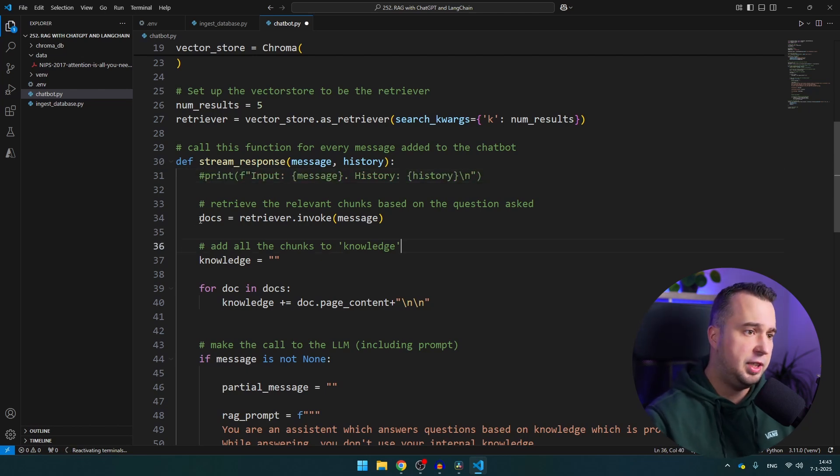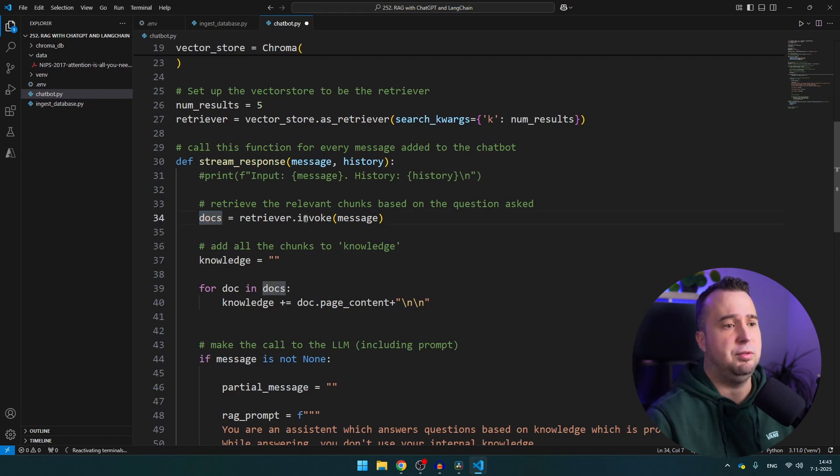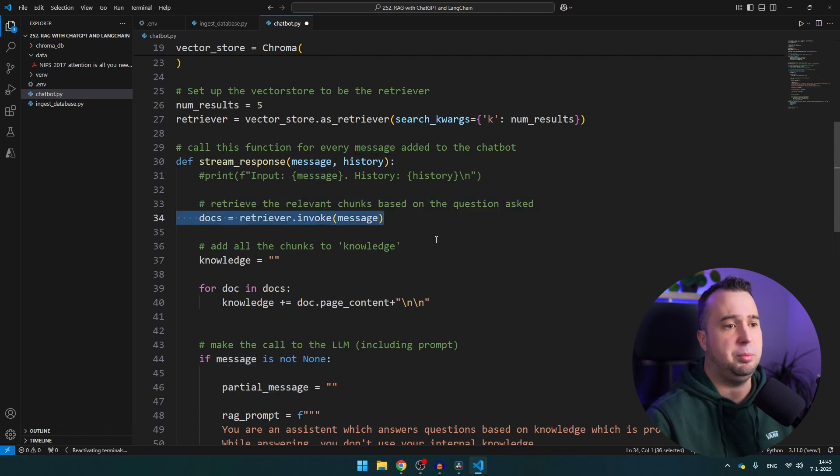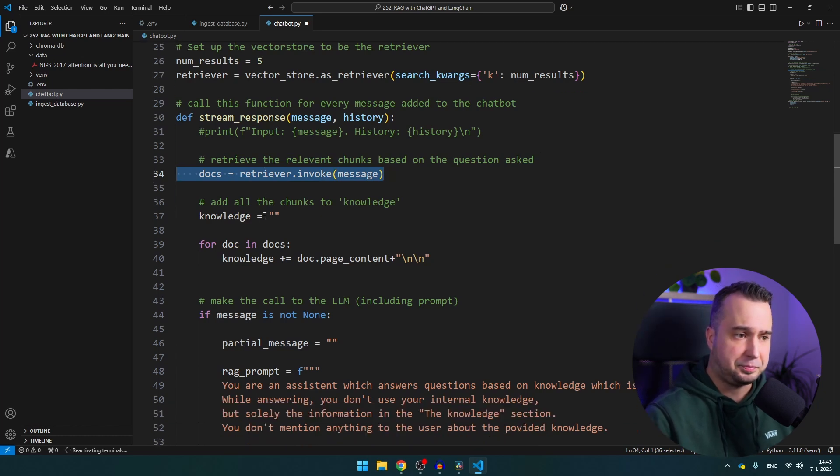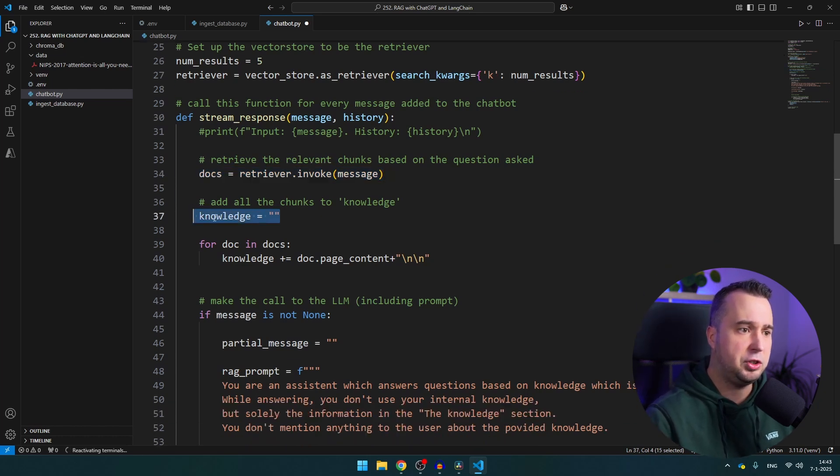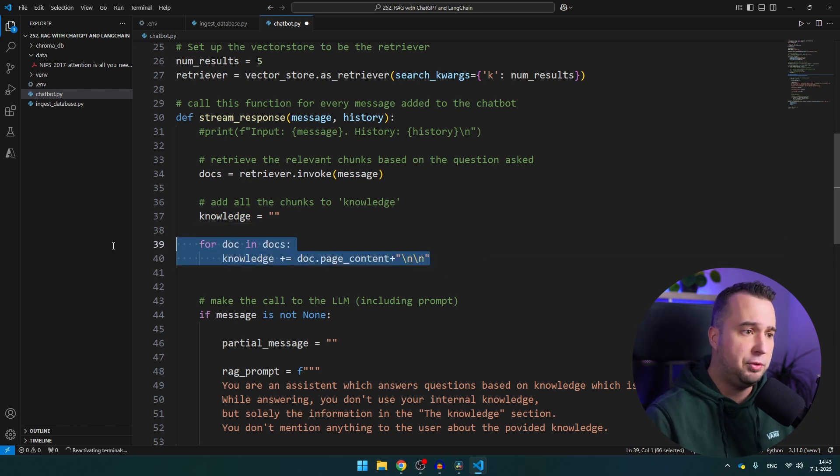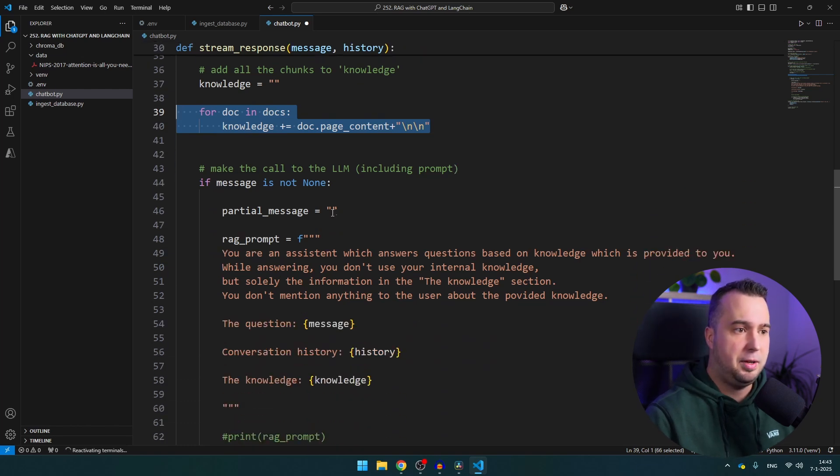You can if you want you can make it visible here what happens. Now you see here that we create a variable called docs which is equal to retriever.invoke message and message is of course the message. So here we get all the knowledge from the database that is similar to the question of the user. And then here we create knowledge and then we loop through all the chunks that we have received. So this can be up to five chunks that we receive in this example, of course you can change it.